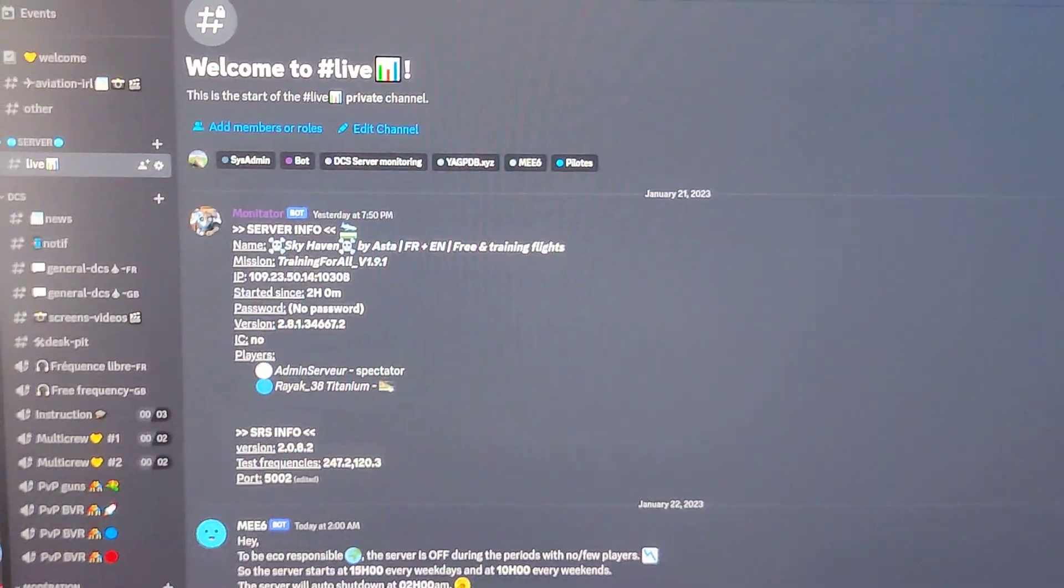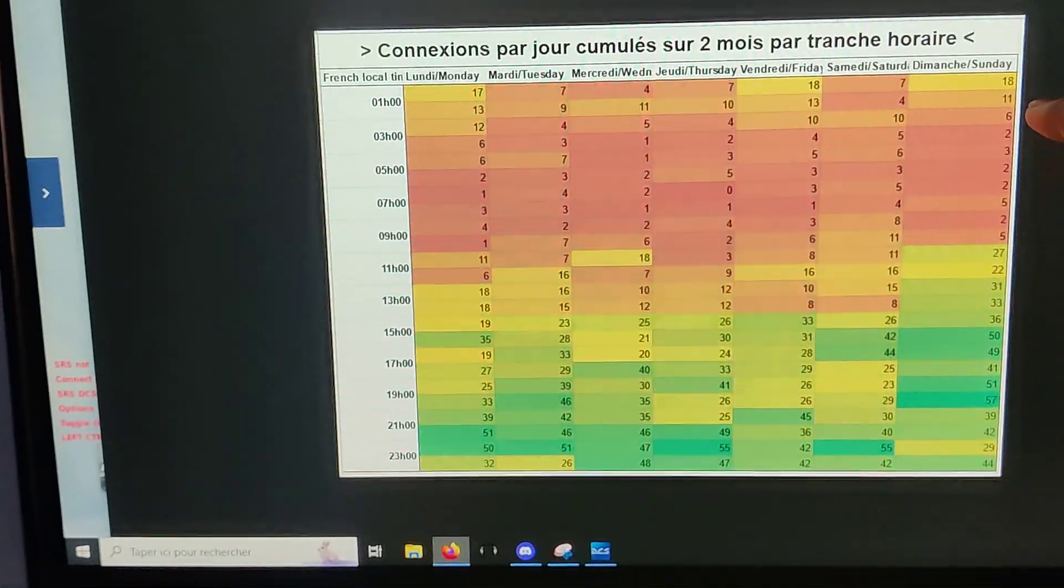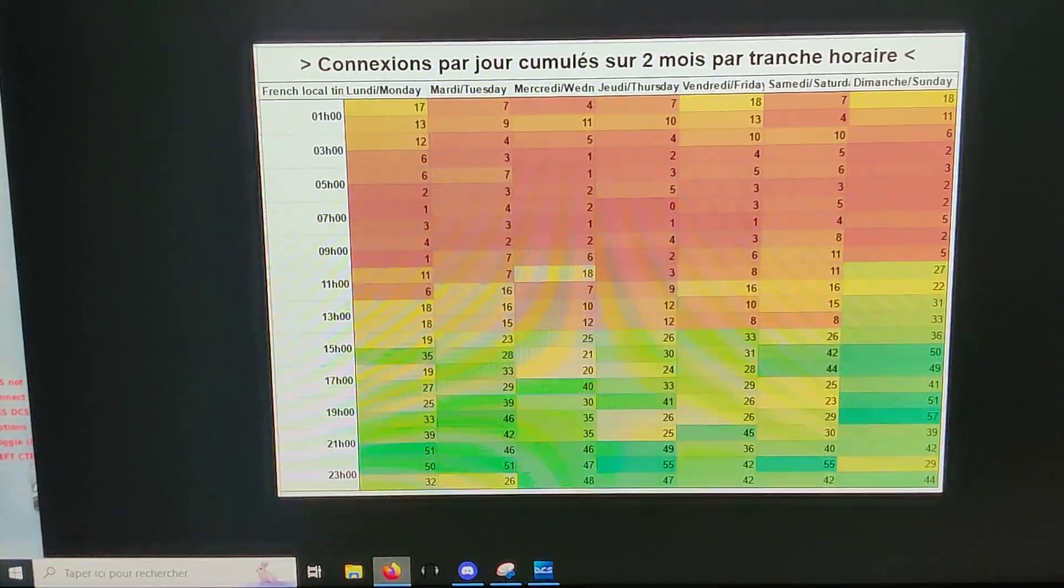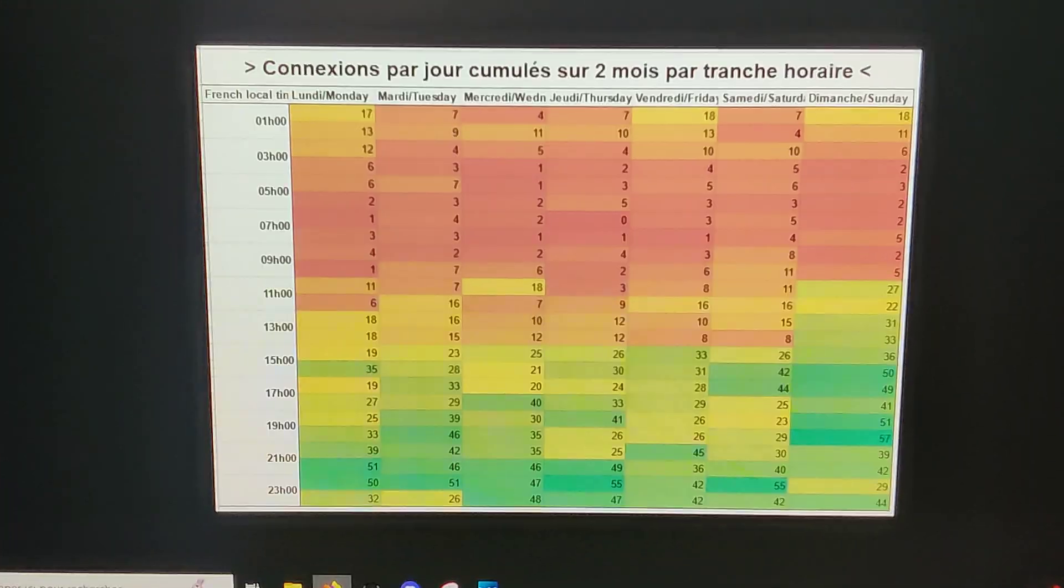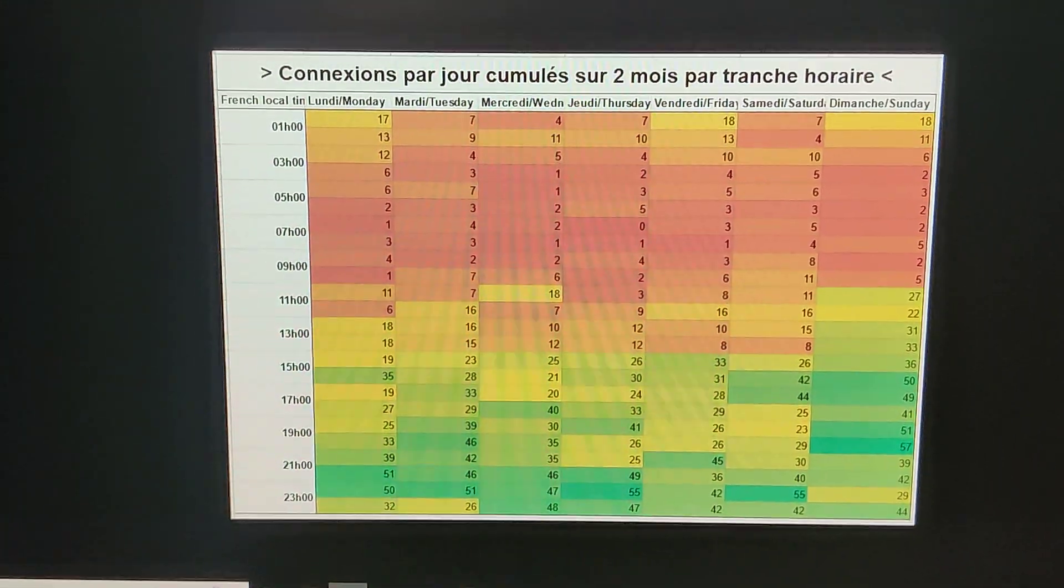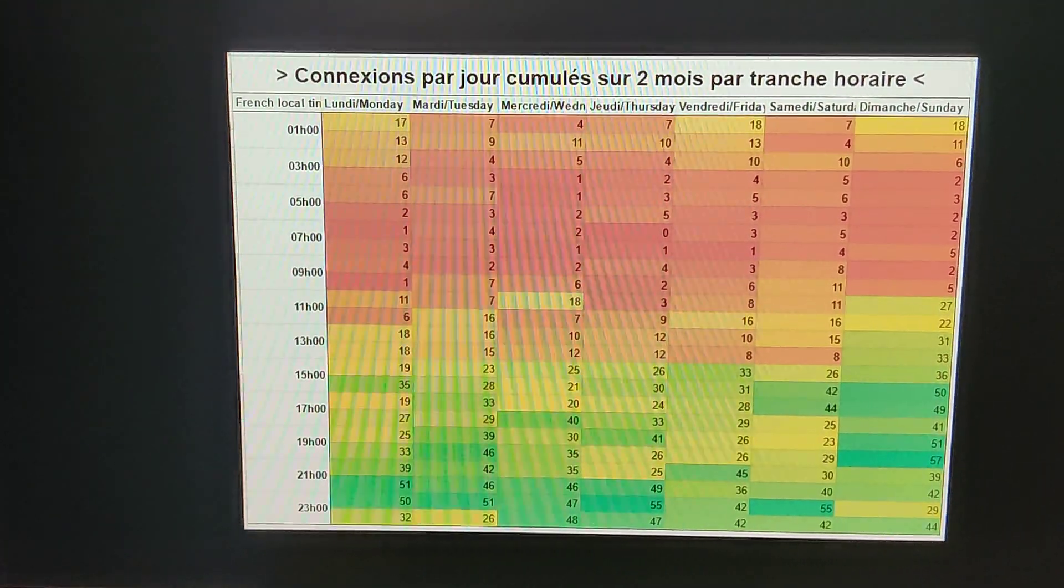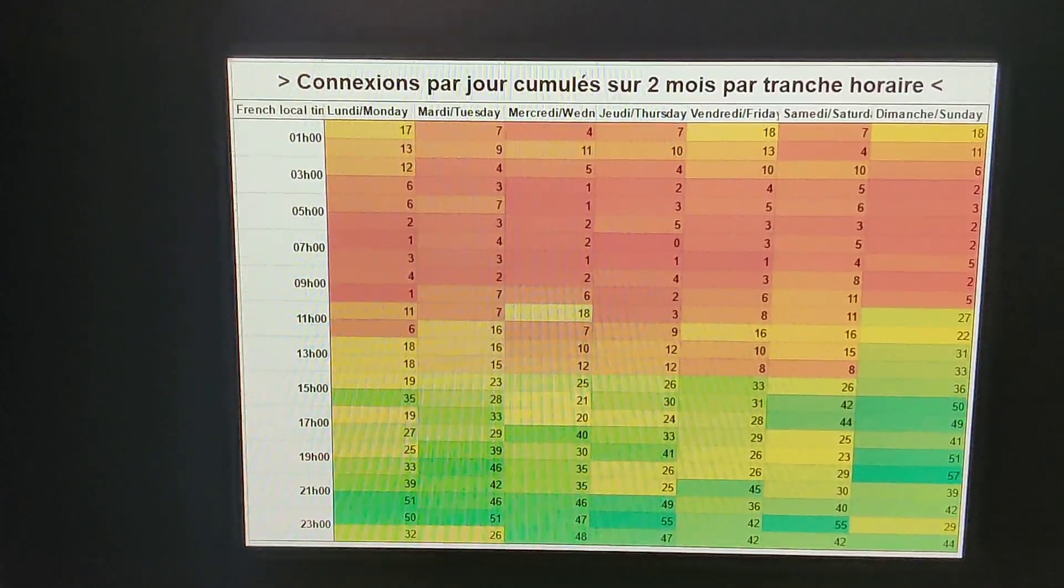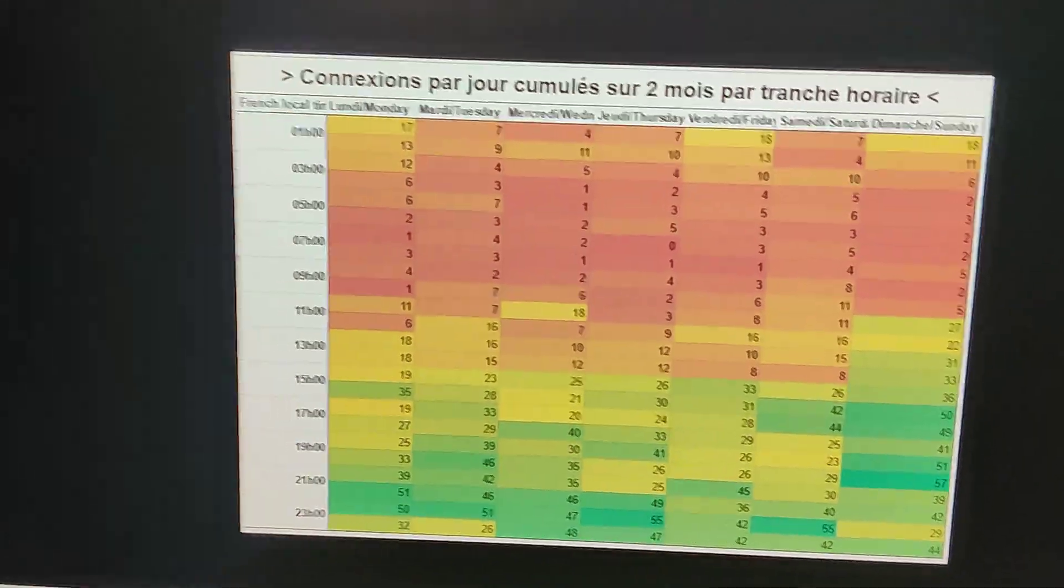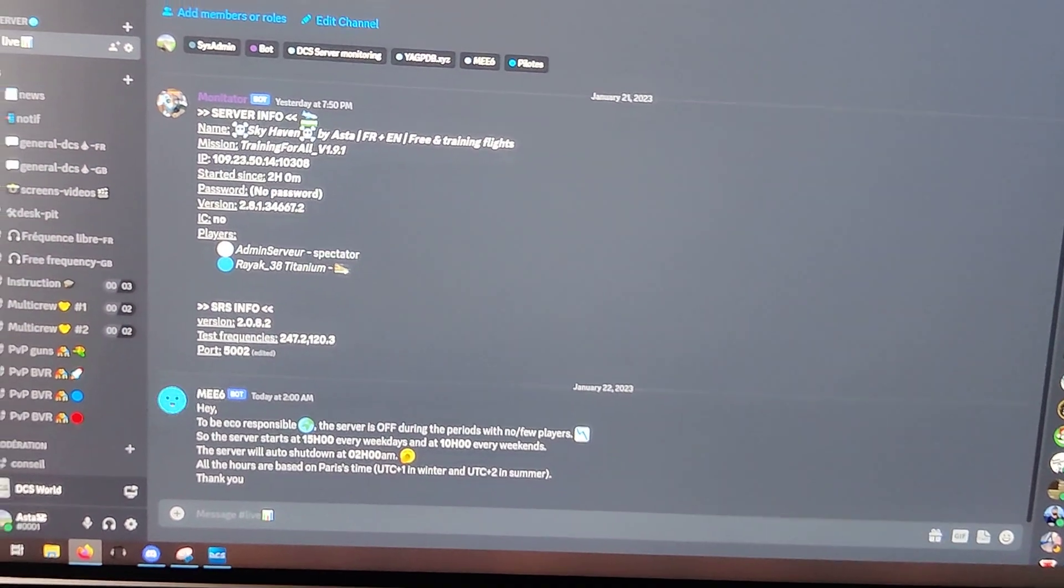So what I did is I'm shutting down at 2 AM and I'm starting my server at 3 PM, except during weekends when I'm starting at 10 AM. I'm talking about Paris time.